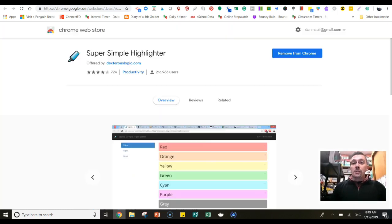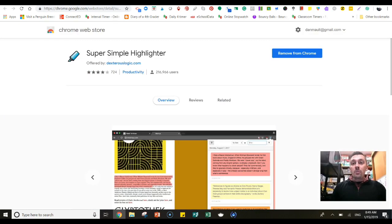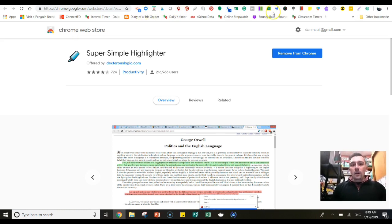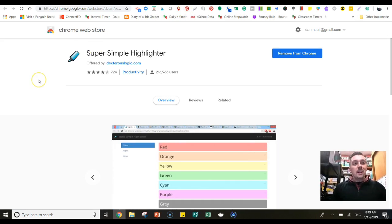So once again, this one's called Super Simple Highlighter. It is available in the Chrome Web Store — you can install it and it's going to go right up here in your extension bar. I hope that helps, and I'll see you next Tuesday.